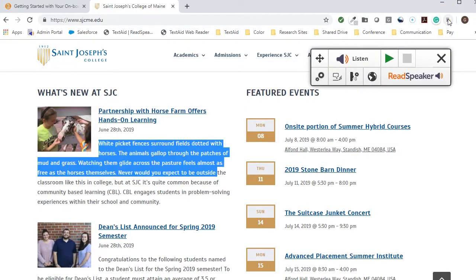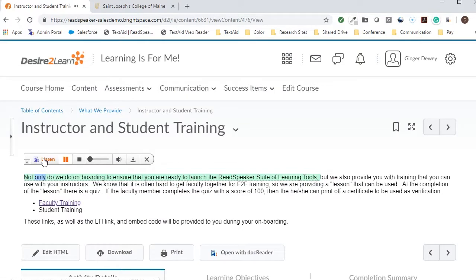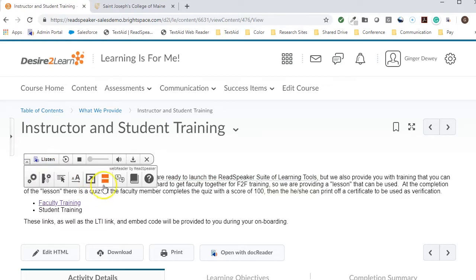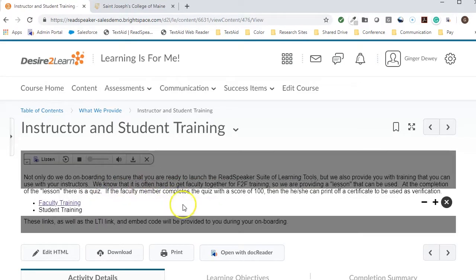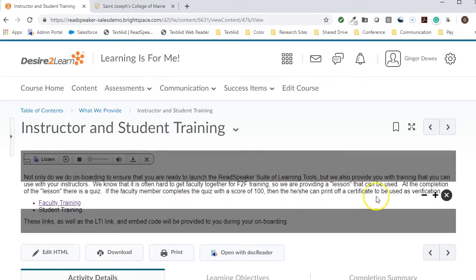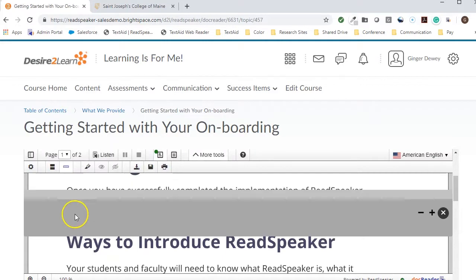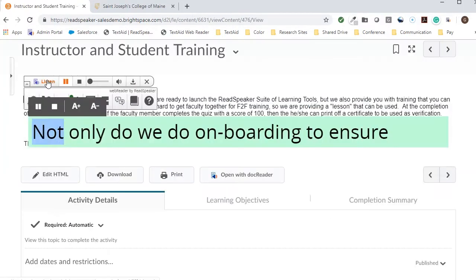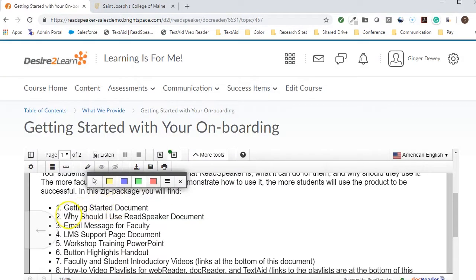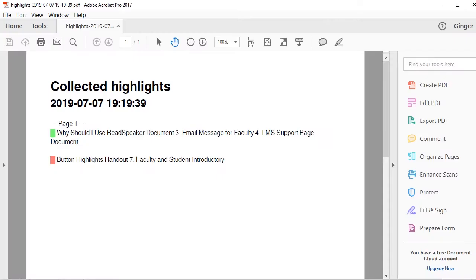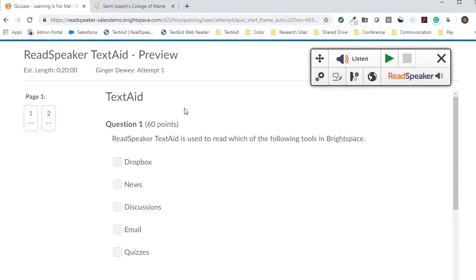What can the ReadSpeaker products do? Not only can students highlight the material while reading, which helps with vocabulary, but there are tools for distracted readers, such as a page mask, reading ruler, text mode, and enlarge text. DocReader has a highlighter that students can use to mark up the document, and then collect the highlights, which is great for studying. These are just a few of the tools.